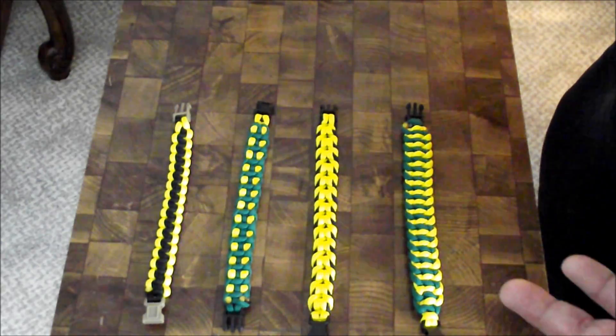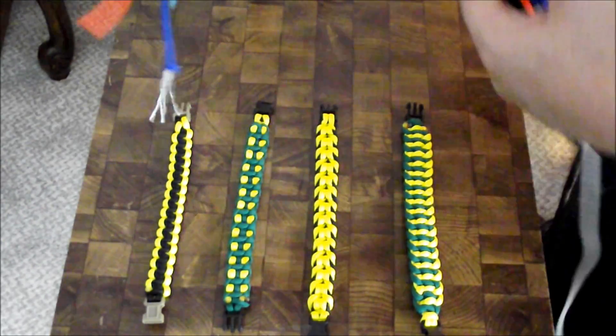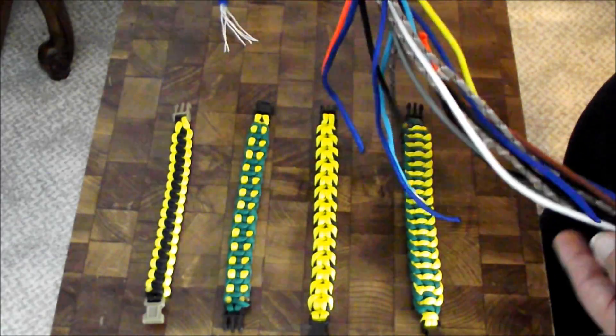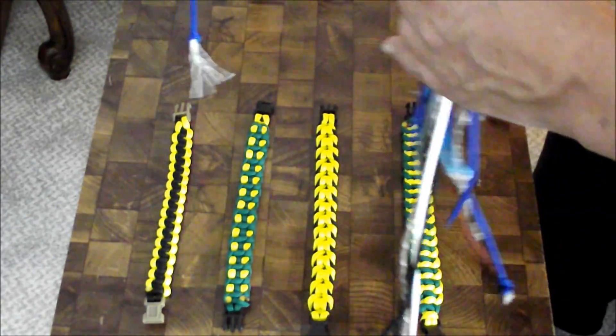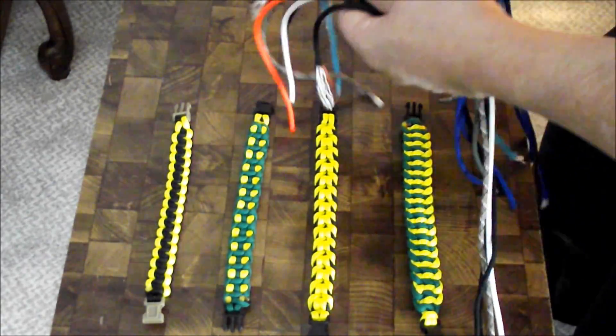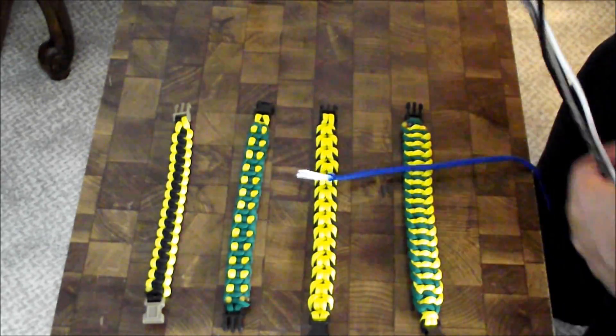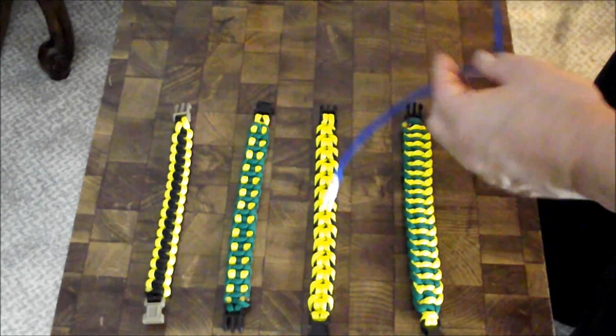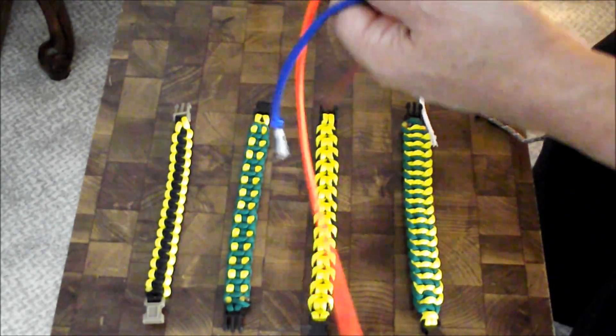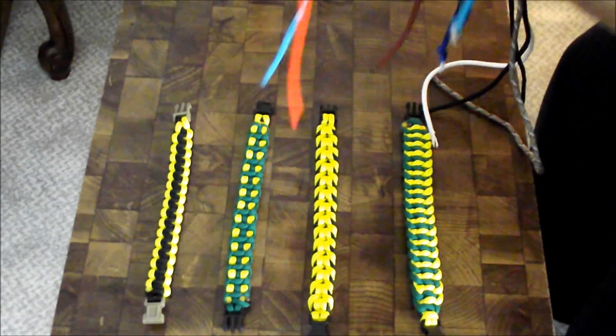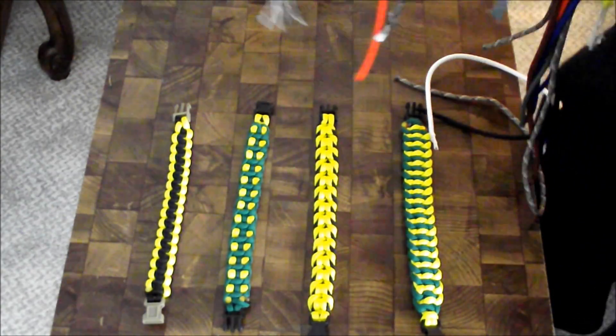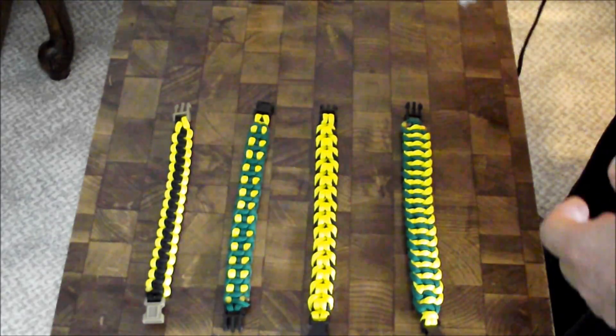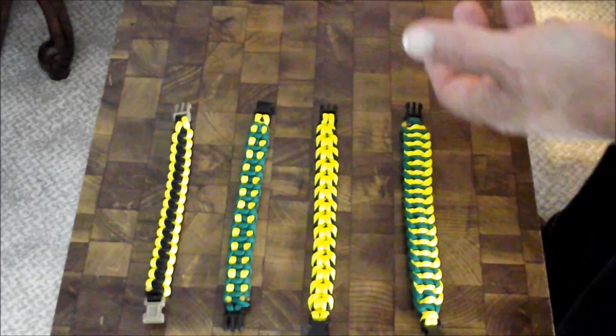The problem is people end up with a lot of waste. When I started this, this is typically how much I ended up with - just a foot, 8 inches, 10 inches, 14 inches. That adds up after a while, and they're too short to do anything with.